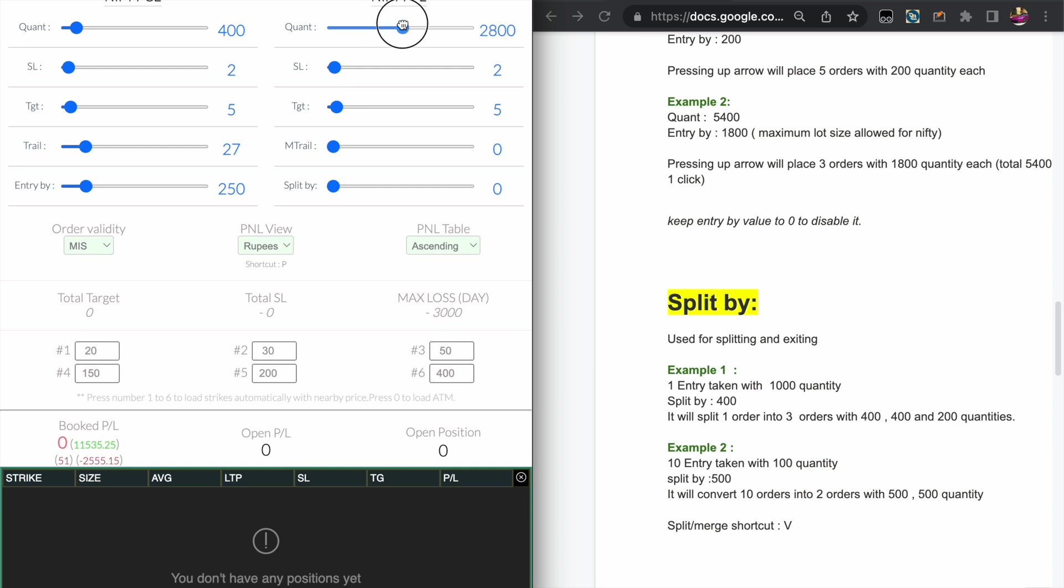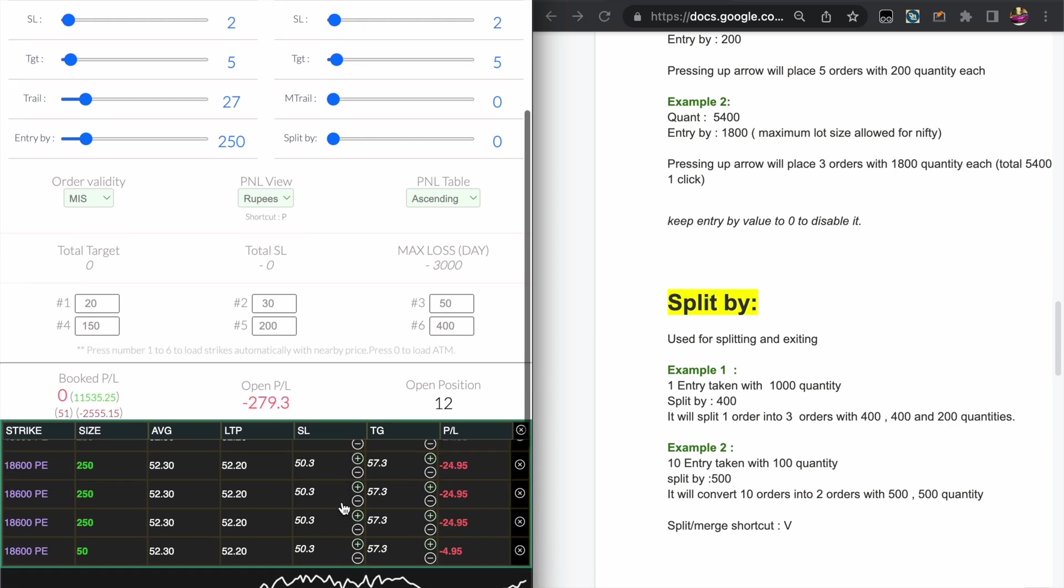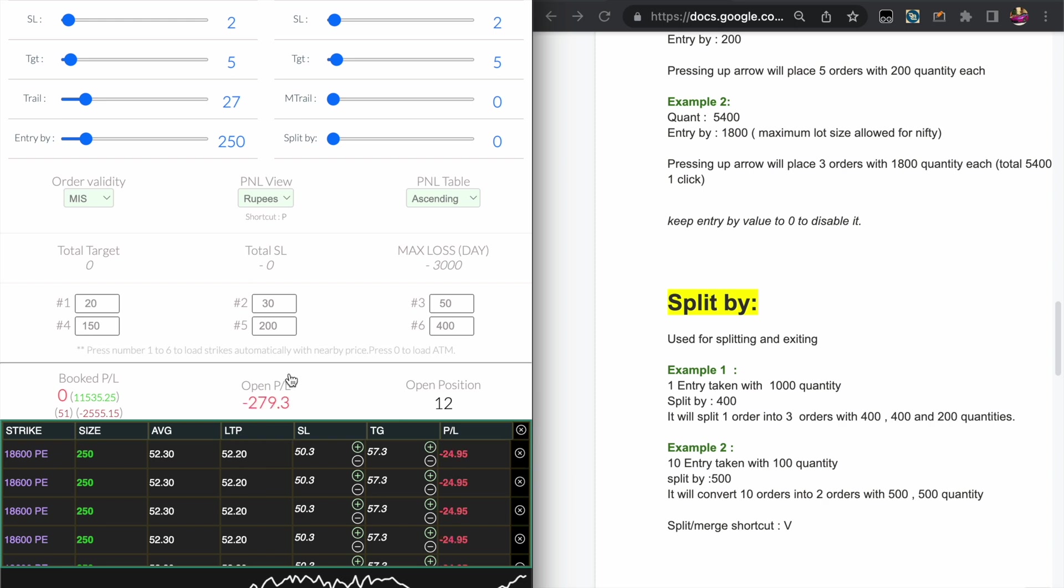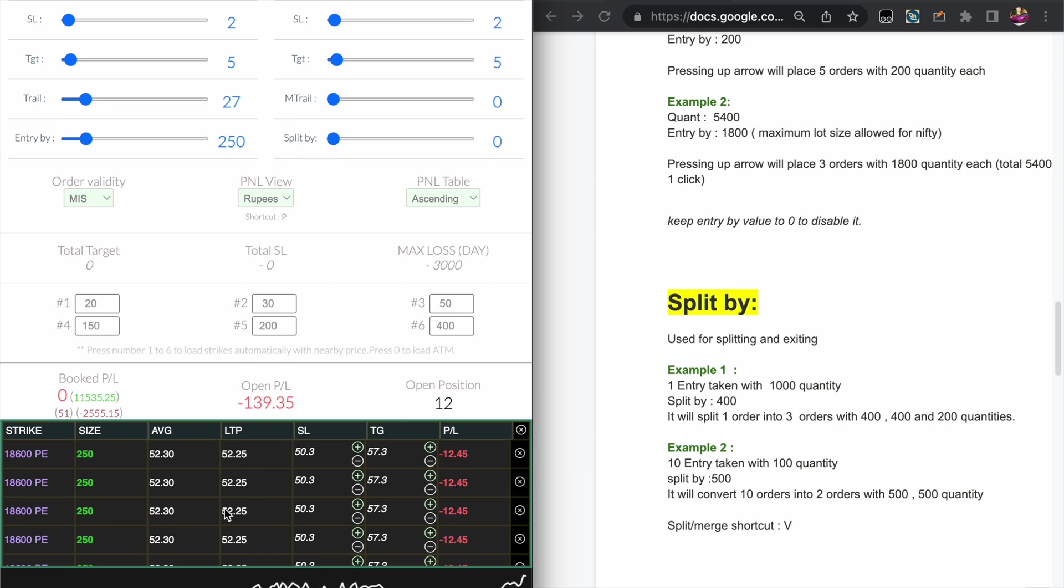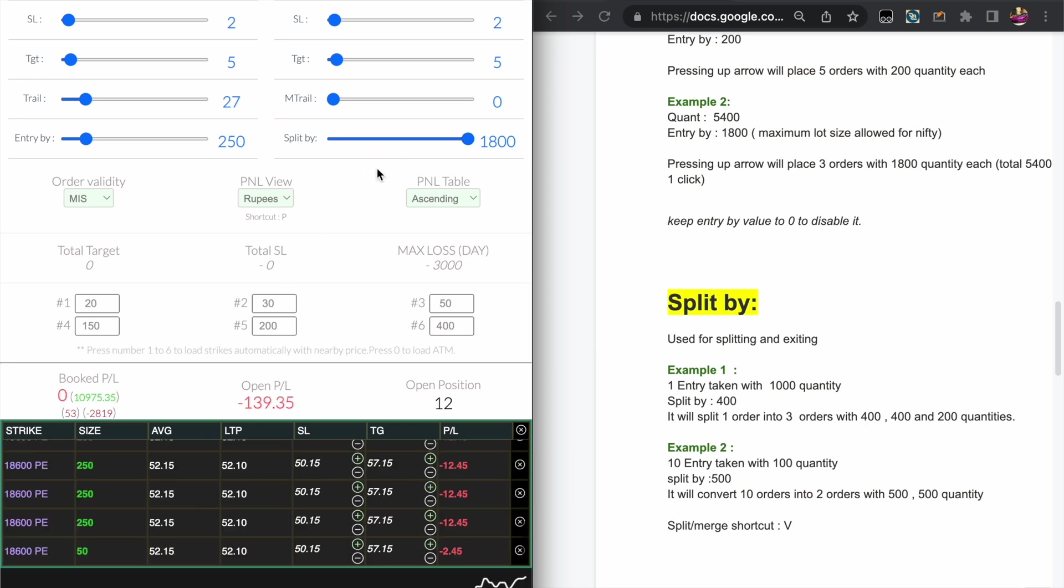And if the quantity is greater than Entry by, then it will be split into 250s. And Split by value I'm keeping it to the maximum. If I press the C key, it is merging all the quantity and exiting by the maximum quantity allowed by the exchange.